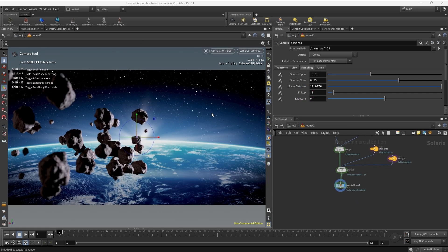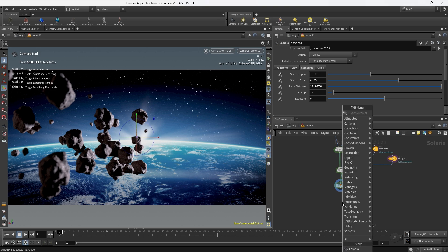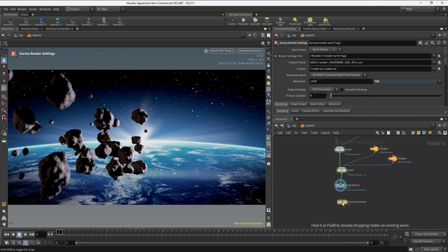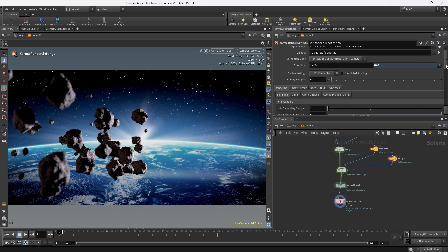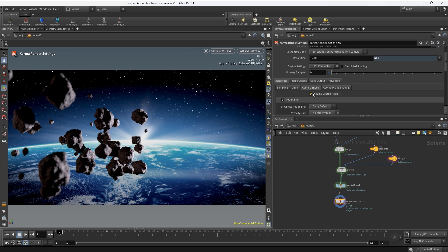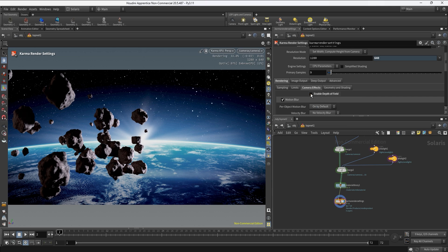Be aware that depth of field is enabled by default in Karma. If you want to turn it on or off, you can create a Karma render settings node, connect it to the material library, set the display flag on it, and under camera effects you'll find the depth of field toggle enabled by default. Clicking it lets you turn depth of field on and off.